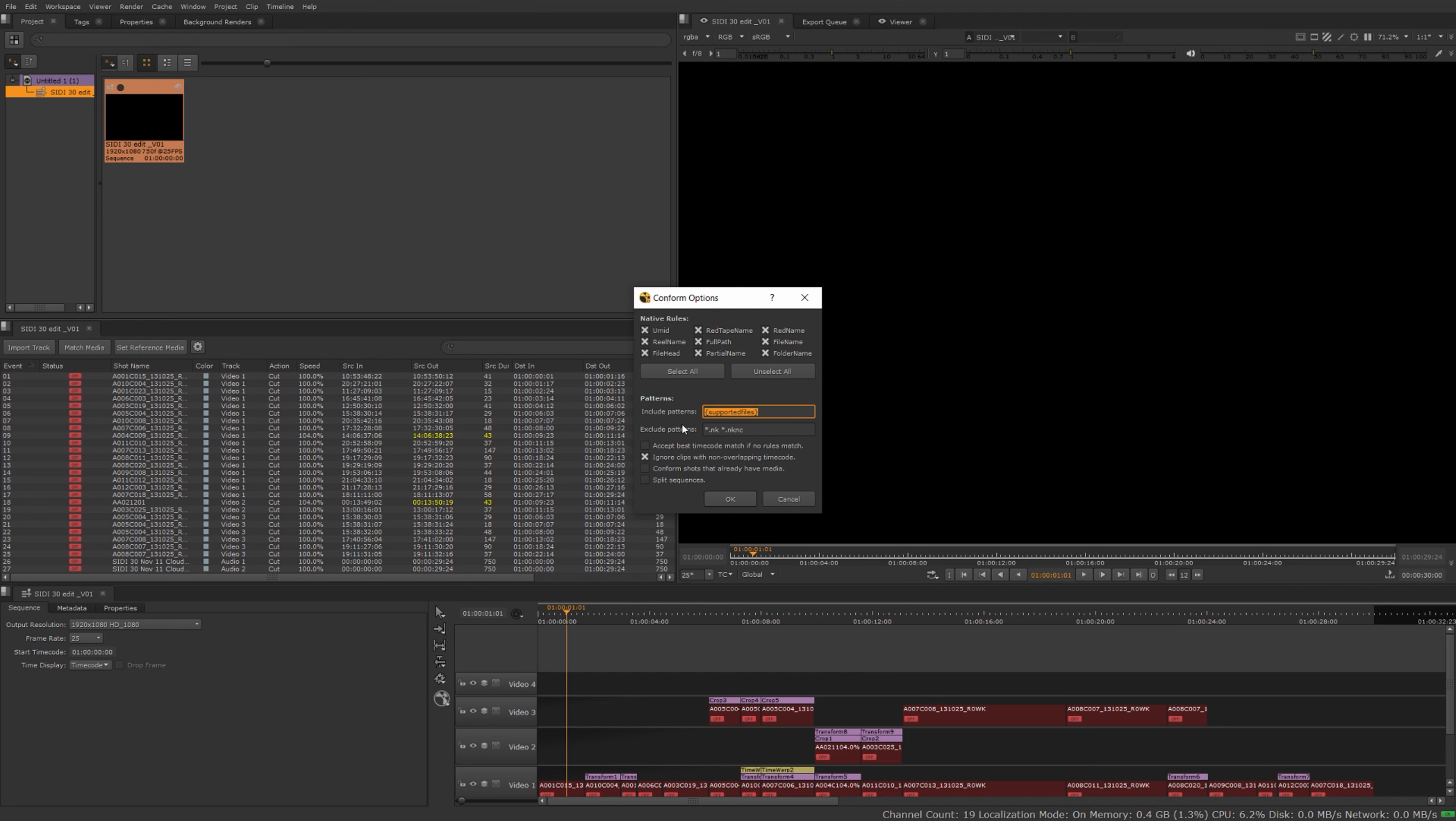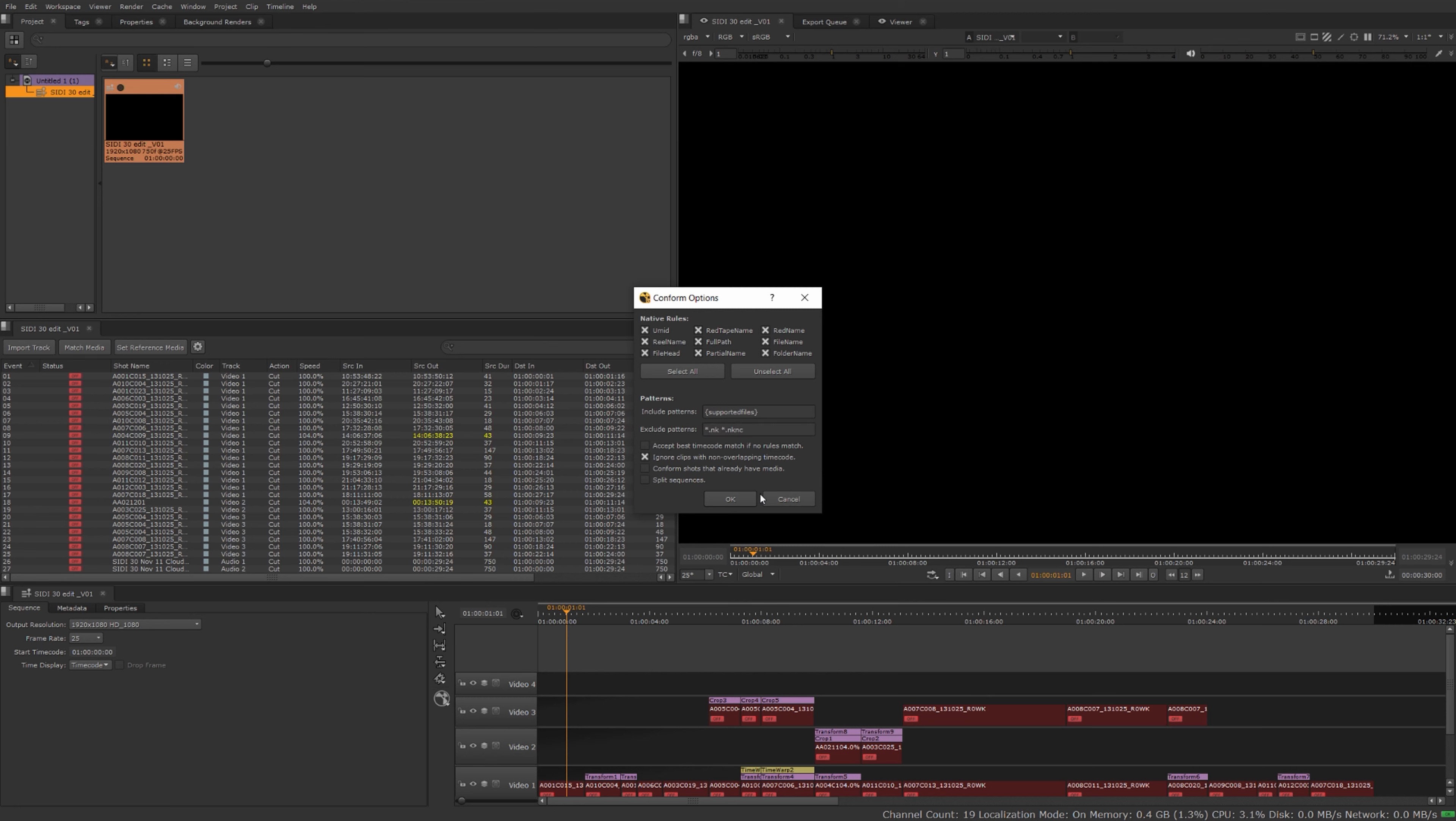By default it's set to exclude any nuke scripts or nuke non-commercial scripts. If you want to include those and you have some in your timeline then you just have to delete those and they'll include those as well. I'm going to go ahead and hit okay and bring in or match my footage to the shots on my timeline.